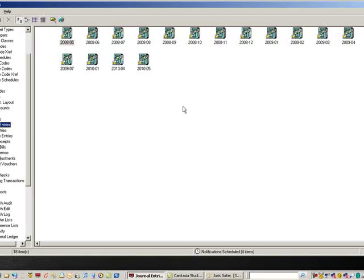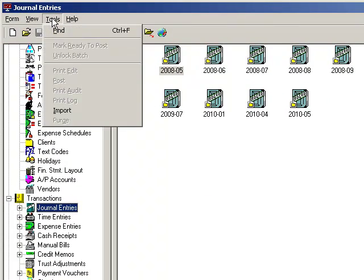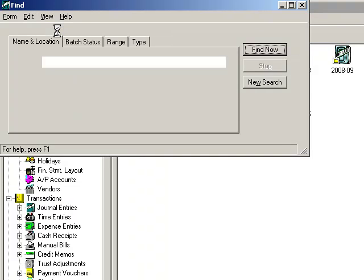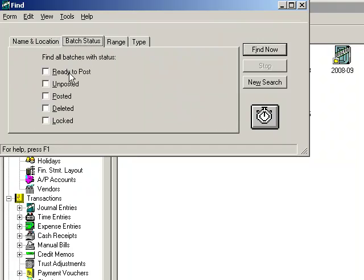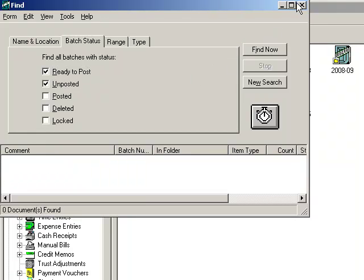Here's how. In Juris, select Transactions and the appropriate transaction menu that you would like to clean up. Then select Tools, Find, select the Batch Status tab, click Ready to Post and Unposted, and Find Now. This will show you a list of batches that have not been posted.